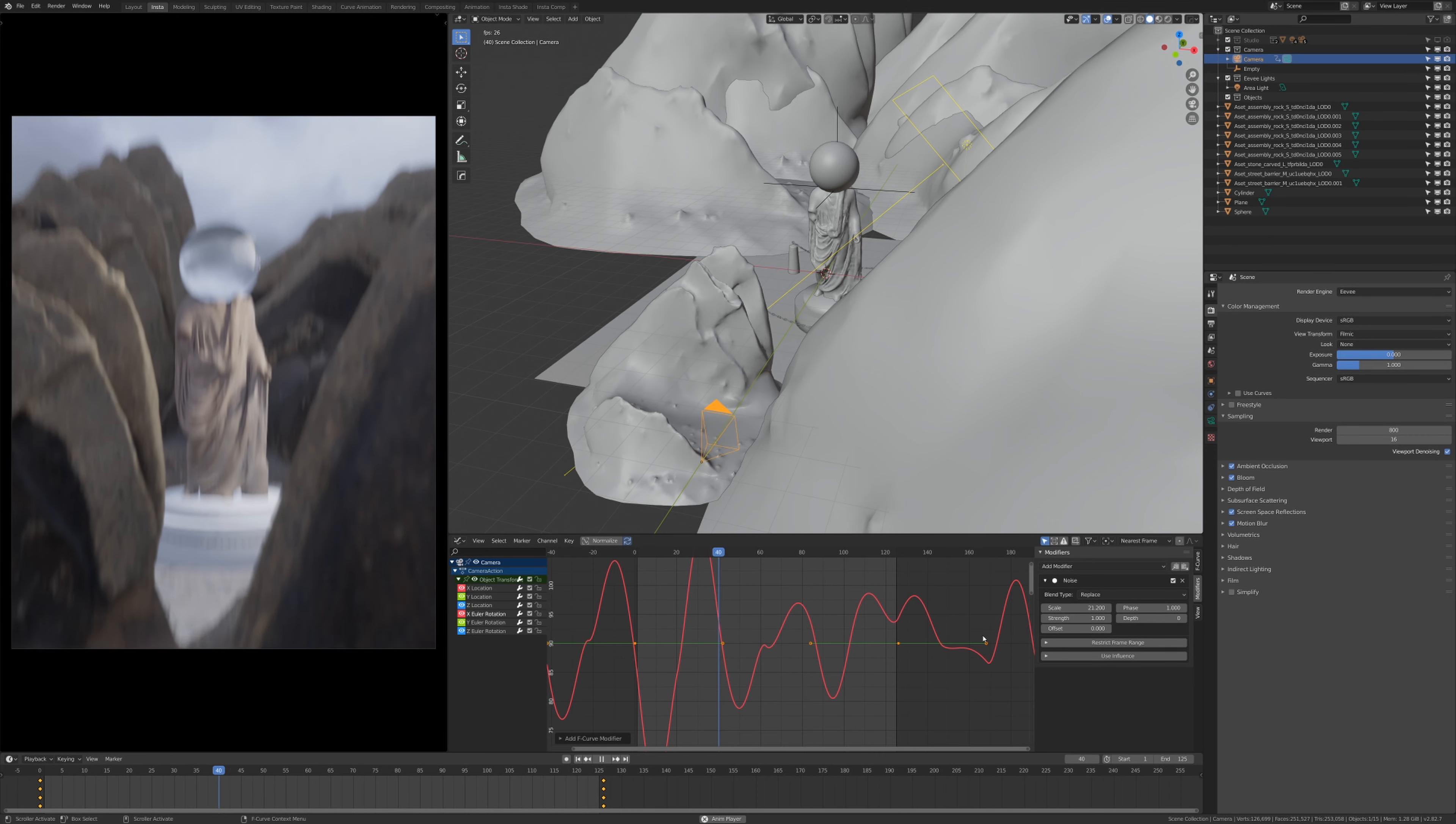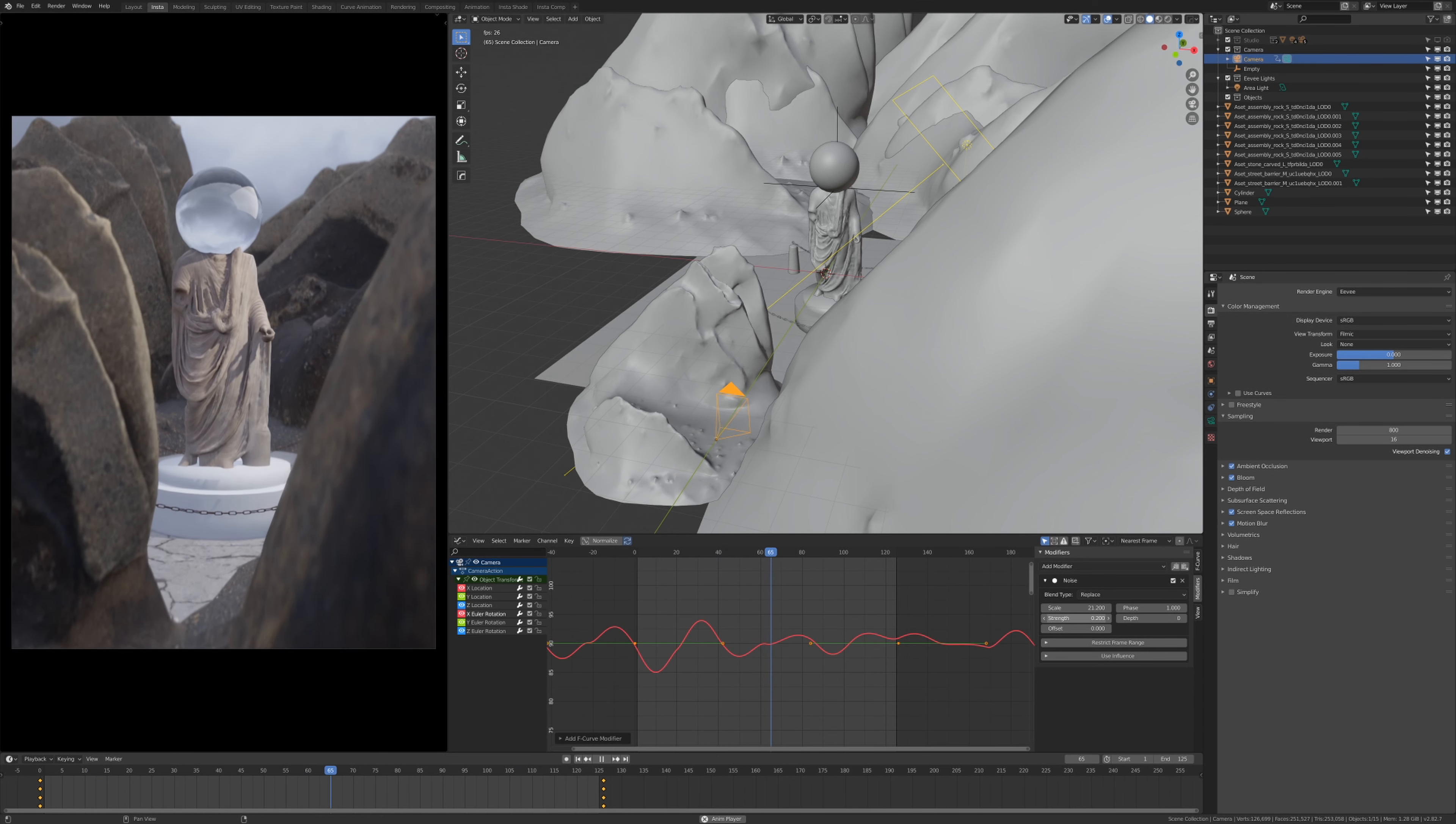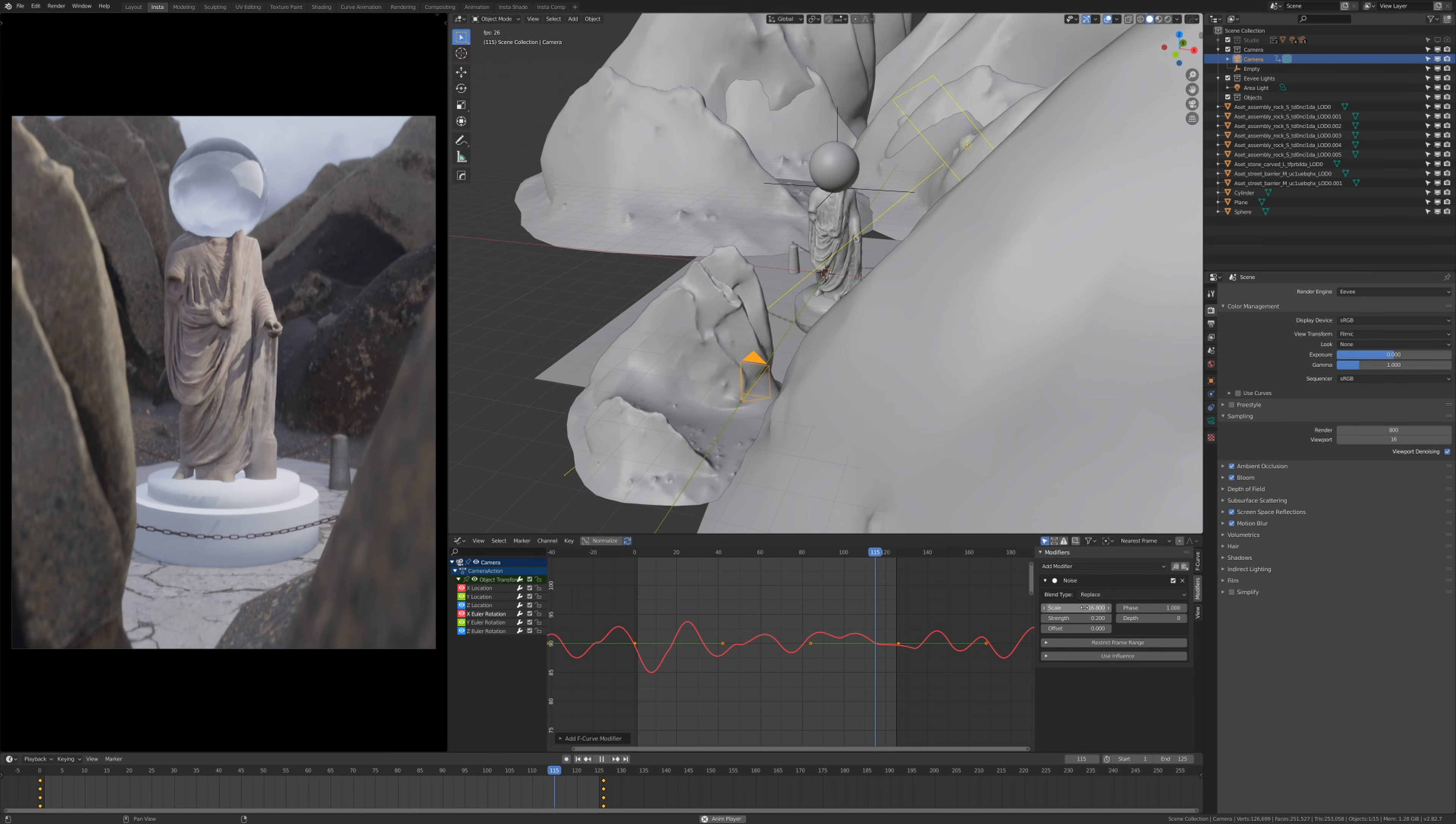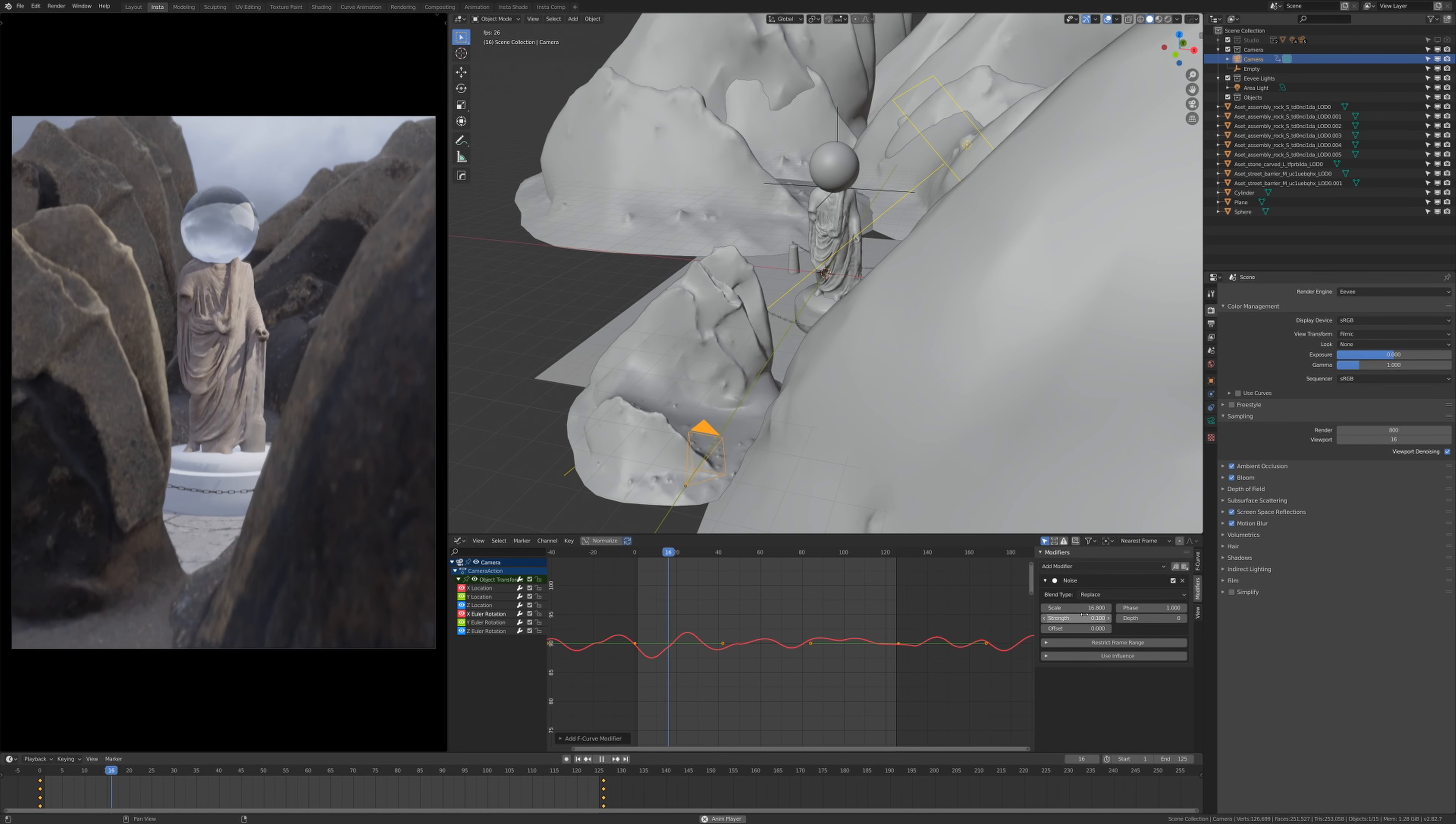So I'm going to mess with the strength to my liking and I think that looks not bad. Again, you can dial it in, you can add more, you can decrease it, whatever looks best for you. For me I'm going to go with this, it's not too much.